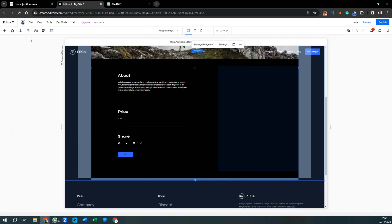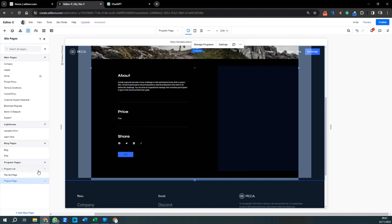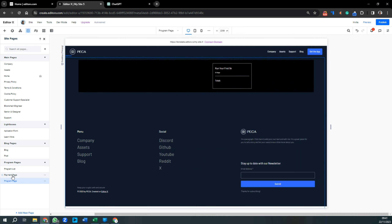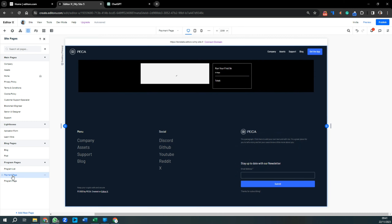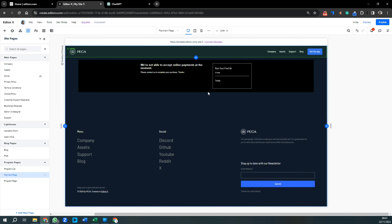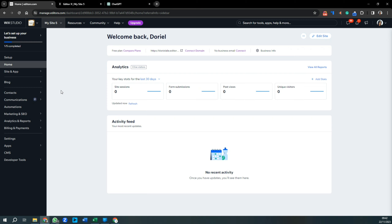The other page to look at is the payment page. Visitors would browse your list of programs, select the one they're interested in, and if there's a payment on it they'll be taken through to this page. At the moment, because we haven't got a premium Wix plan, we can't take payments — but that's what it would look like.